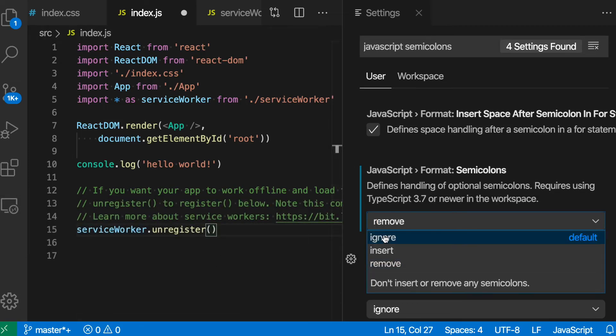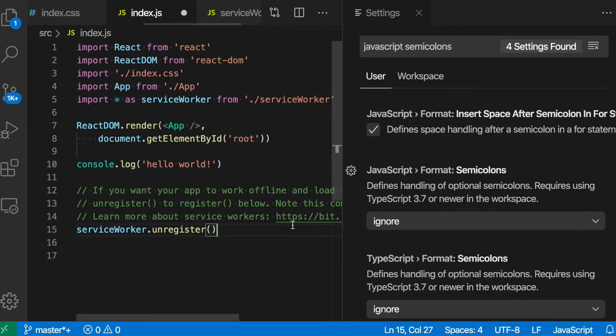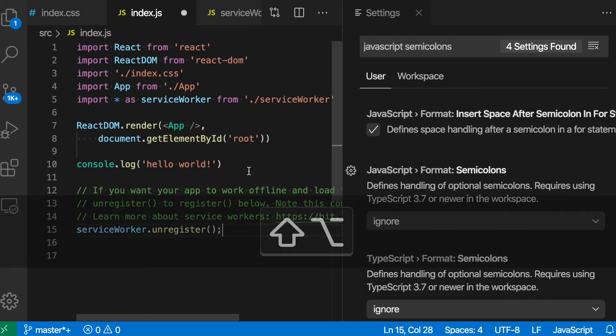Ignore, again, makes it so that VS Code does not care about semicolons, so it can have semicolons on some lines, and that is the default setting.